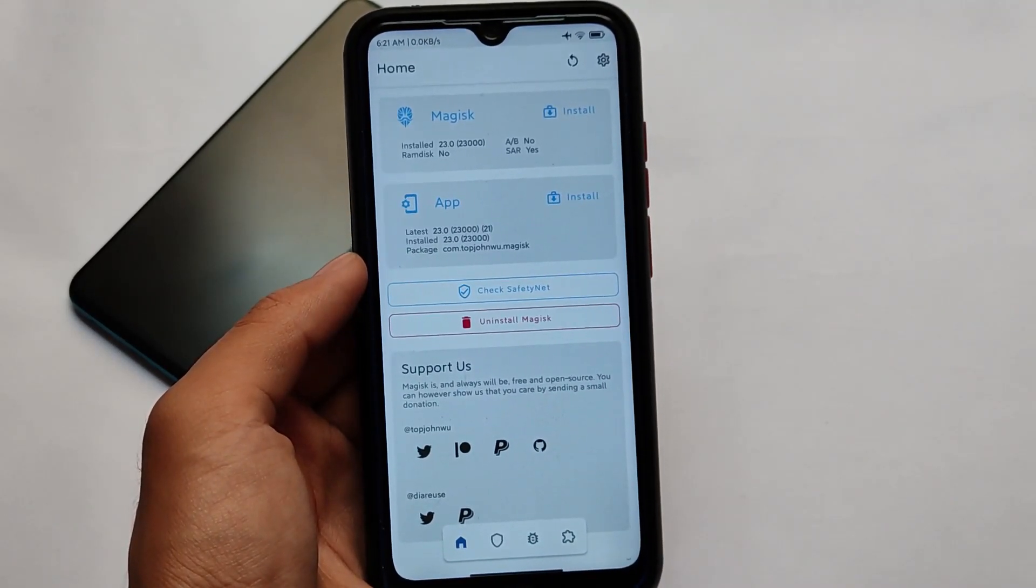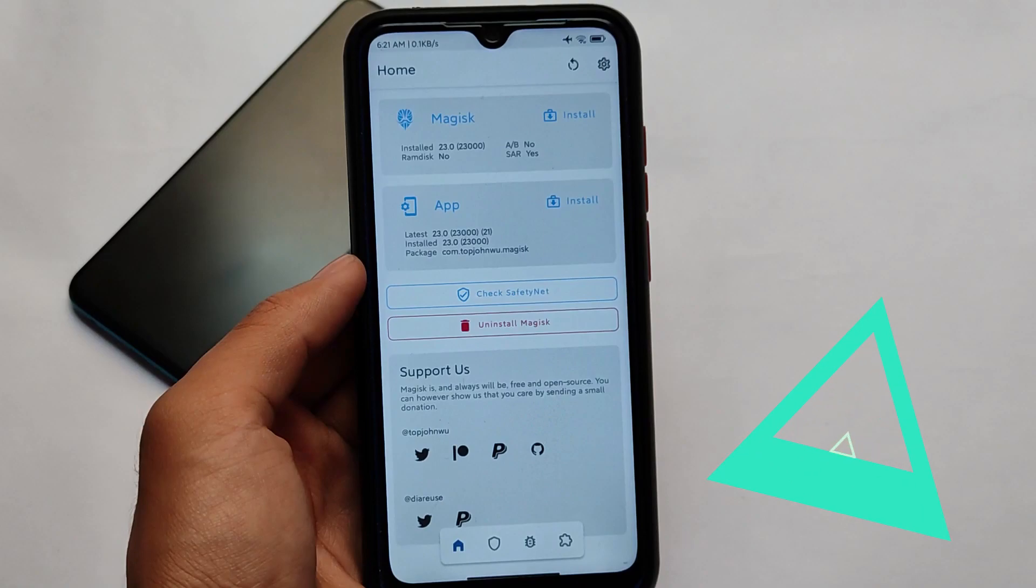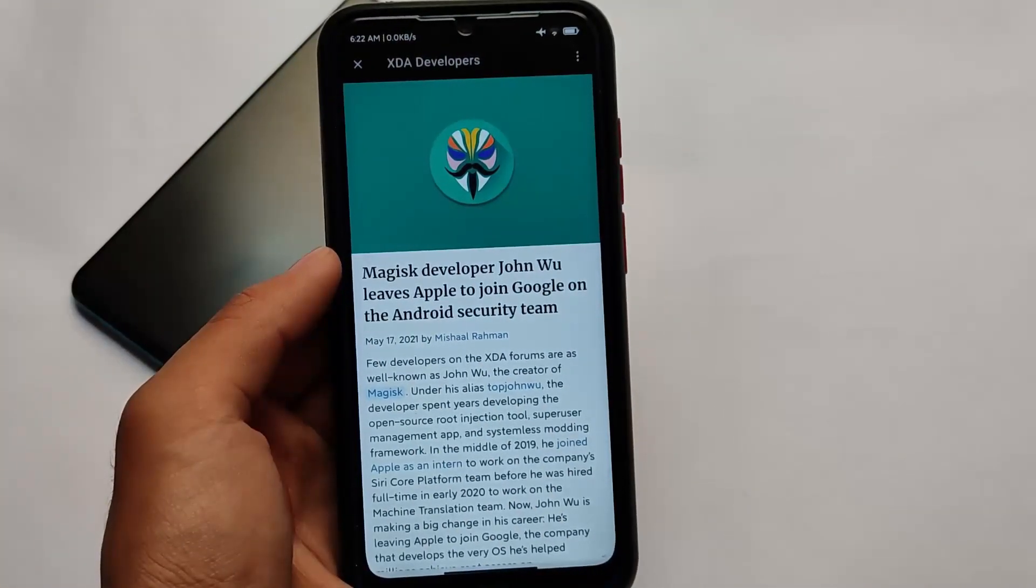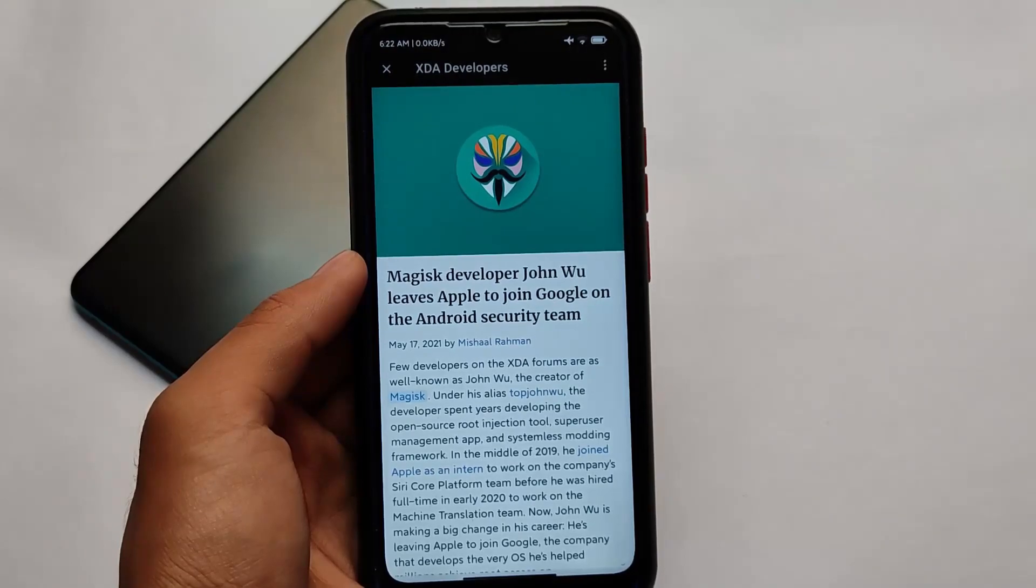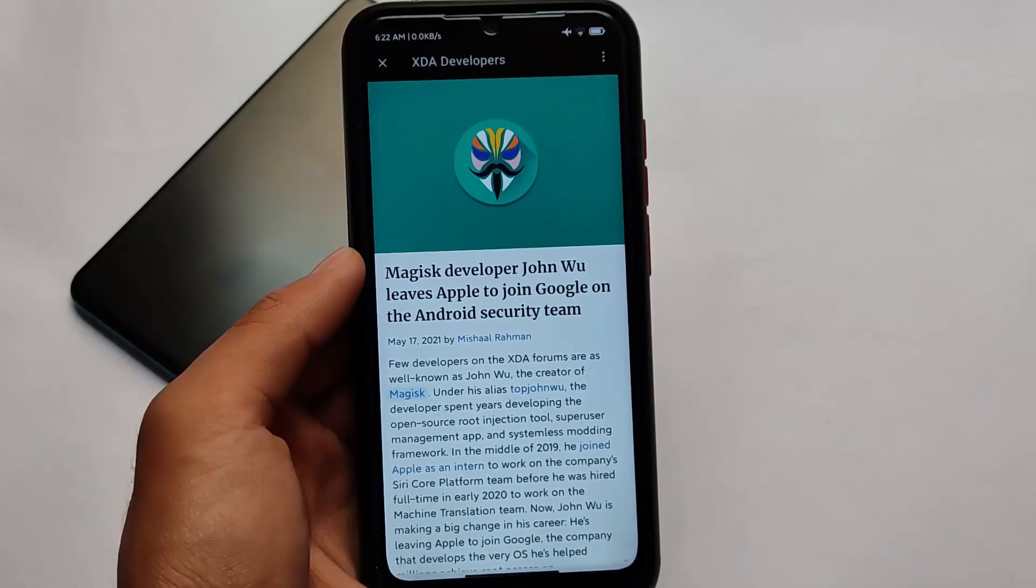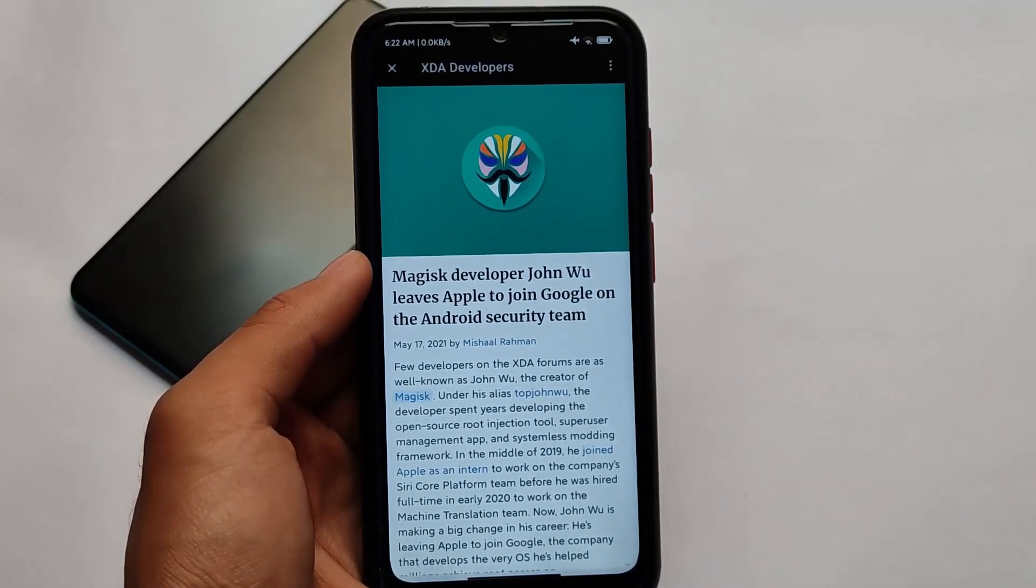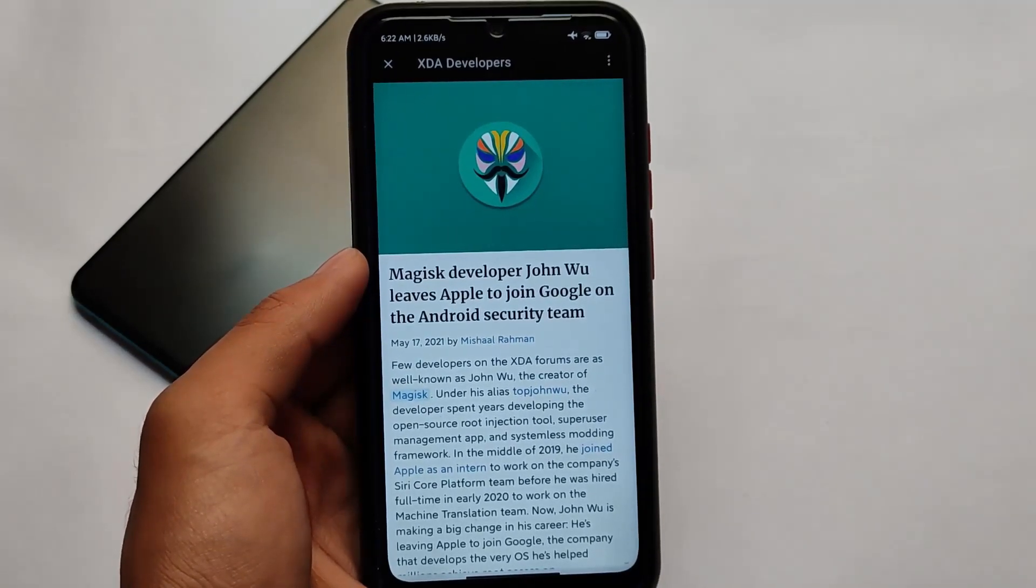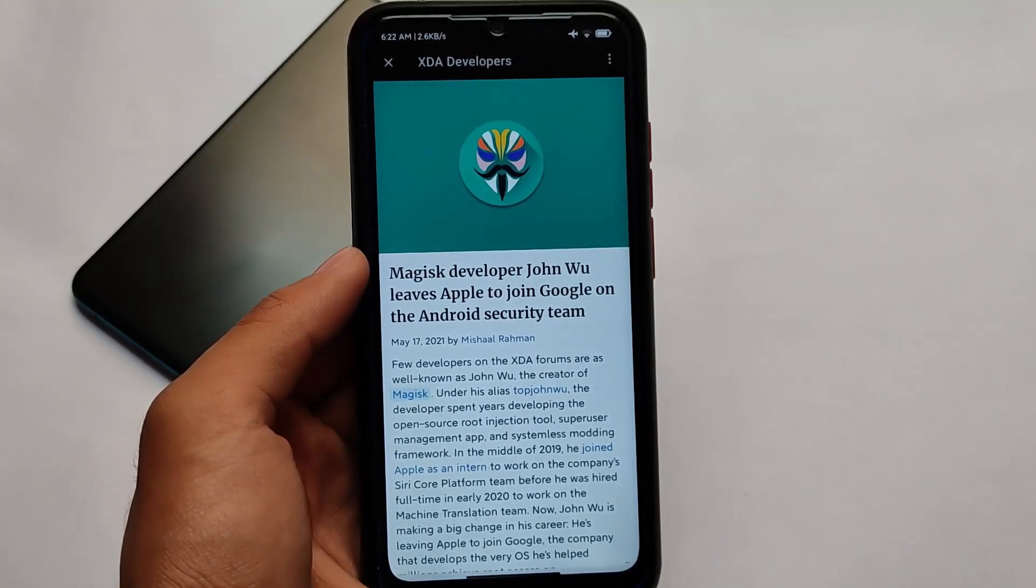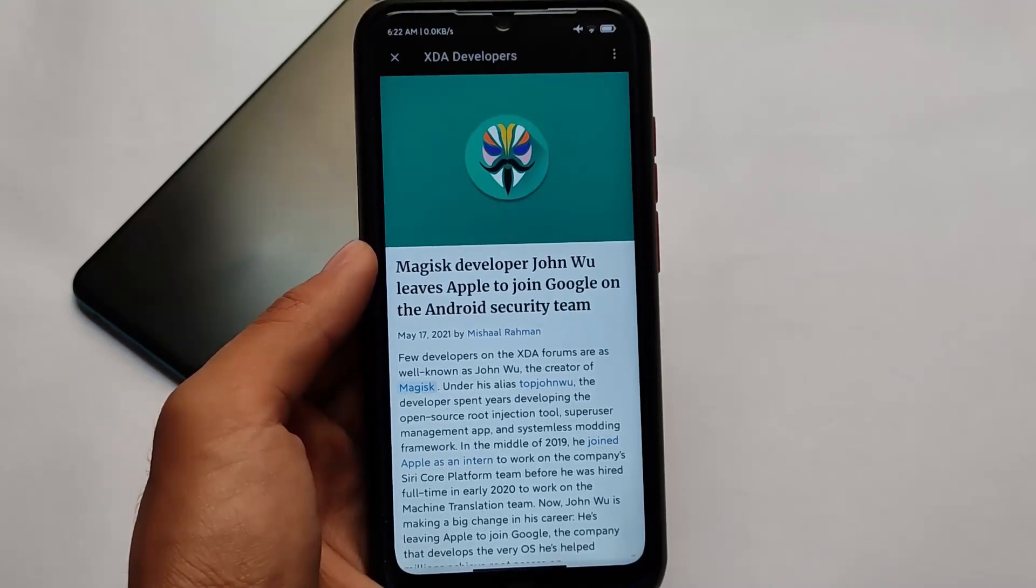This is the article which we have: 'Magisk developer John Wu leaves Apple to join Google on the Android security team.' As you can see, it has the full information regarding this on XDA Developers, and yes, he's joined Google in the security team. It's officially confirmed.